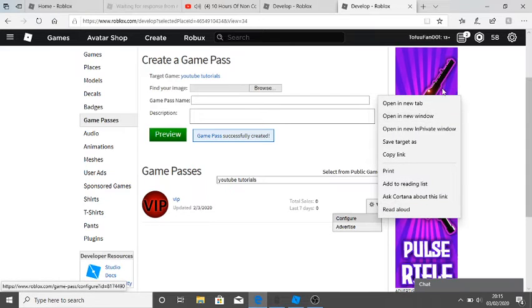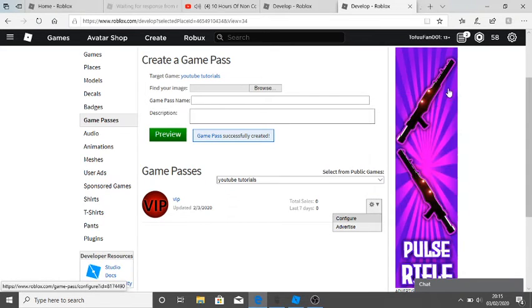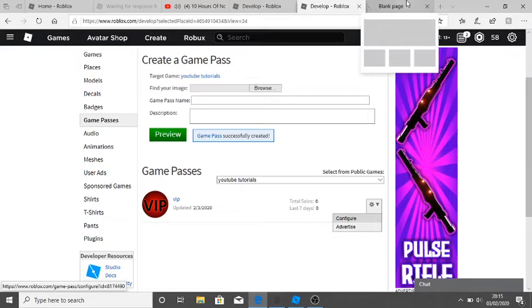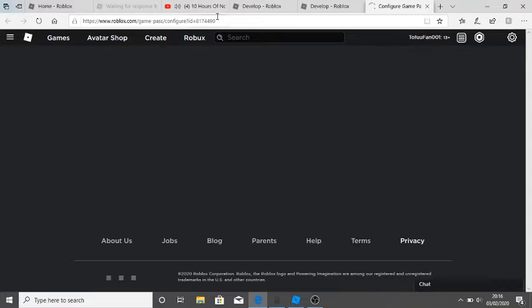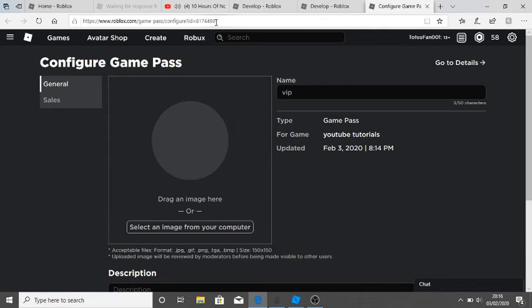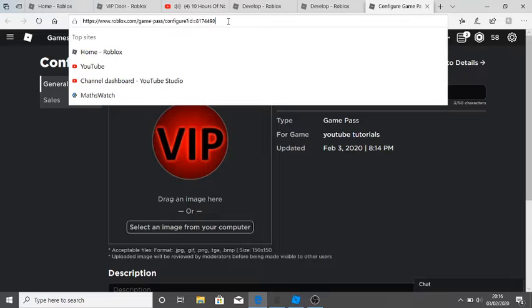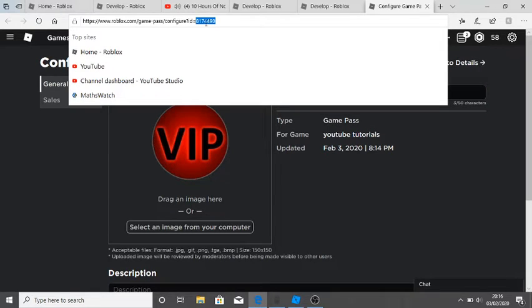So while that's doing that, you want to configure that. I'll just open it in a new tab. While that's loading, what you want to do is at the top of the screen, highlight the numbers - just the numbers - and copy that.